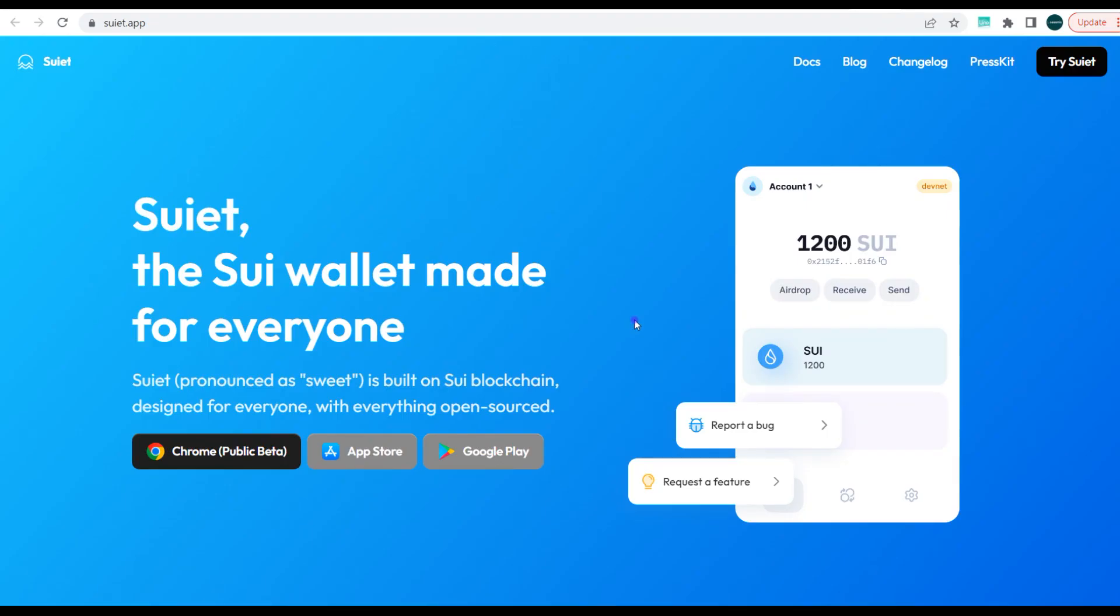It's pronounced as Suiet wallet. So yeah, as you can see on my screen I have the site open: suiet.app, spelled as S-U-I-E-T dot app. So you can see it here clearly, it's pronounced as sweet. It's built on Sui blockchain, designed for everyone with everything open source.